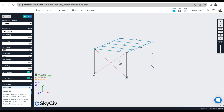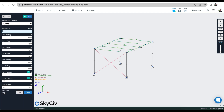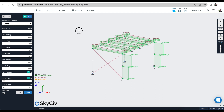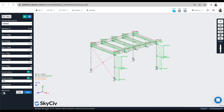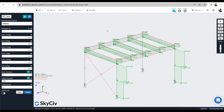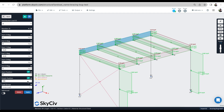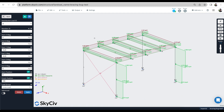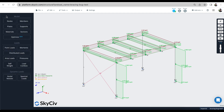It will show you the load groups you've already assigned so you can select one of those options or add your own. We'll do some snow load as well. Scrolling back up, you can see we've now got distributed loads around the perimeter and on those internal members defined as snow loads. That's usually the first step — defining your load groups as you apply the different loads to your model.